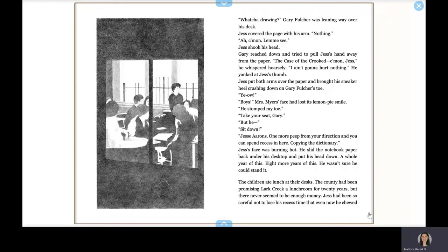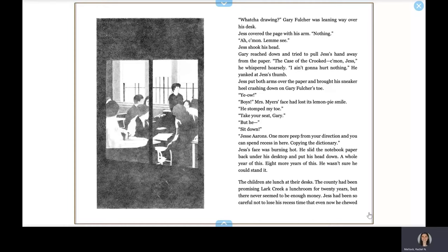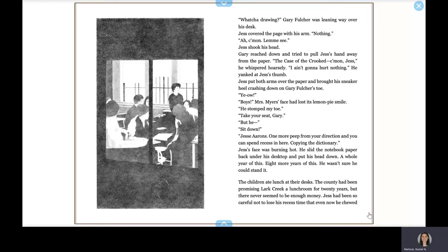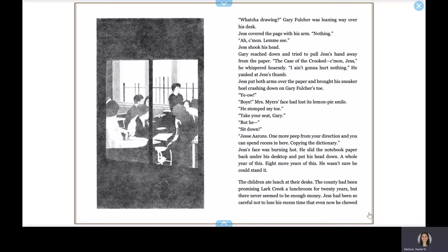Whatcha drawing? Gary Fulcher was leaning way over his desk. Jess covered the page with his arm. Nothing. Come on, let me see. Jess shook his head. Gary reached down and tried to pull Jess's hand away from the paper. The Case of the Crooked... Come on, Jess, he whispered hoarsely. I ain't gonna hurt nothing. He yanked Jess's thumb. Jess put both arms over the paper and brought his sneaker heel crashing down on Gary Fulcher's toe. Yo! Boys! Mrs. Meyer's face had lost its lemon pie smile. Not my toe! Take your seat, Gary, but he... Sit down! Jesse Aarons, one more peep from your direction and you can spend recess in here, copying the dictionary. Jess's face was burning hot. He slid the notebook paper back under his desk top and put his head down. A whole year of this. Eight more years of this. He wasn't sure he could stand it.